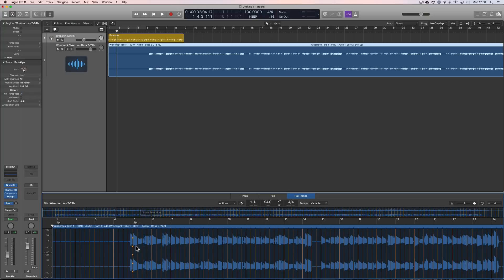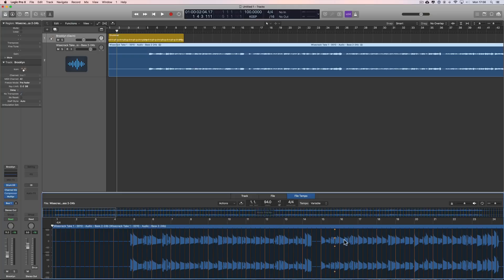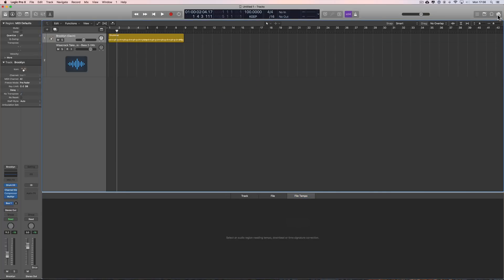Logic puts in bright orange bar markers and quarter beat darker orange markers in between - this is what it thinks are the bars and beats, and it's worked out the tempo from that. That's what happens when you analyze the file for the first time.